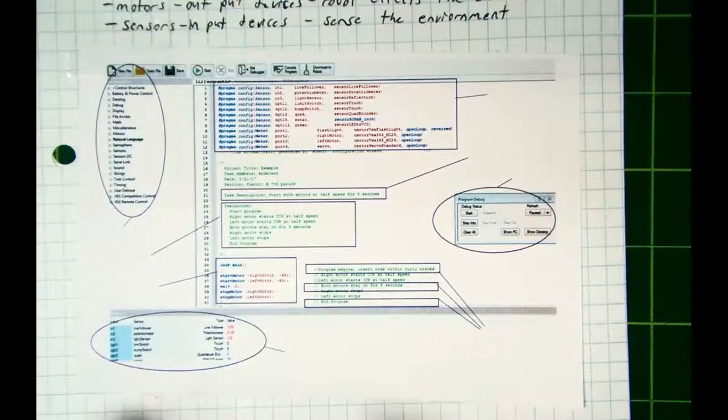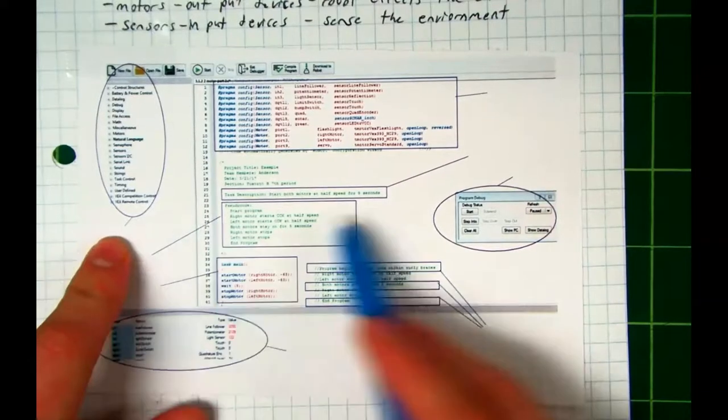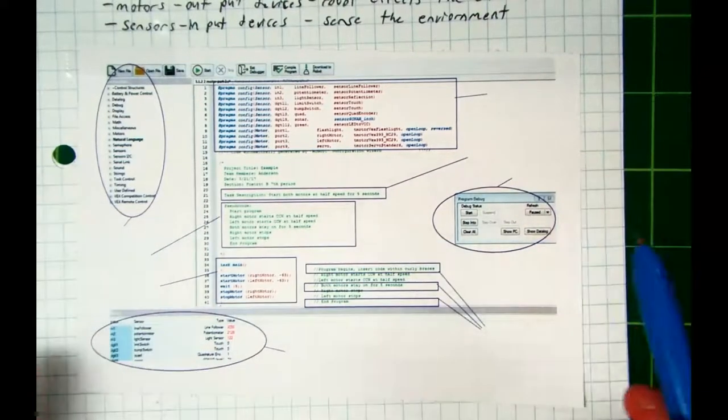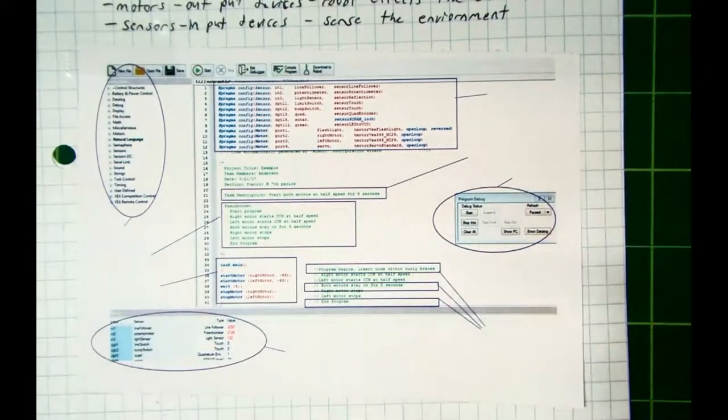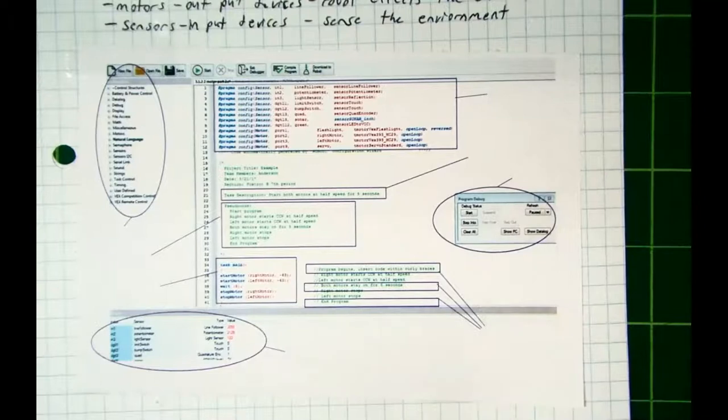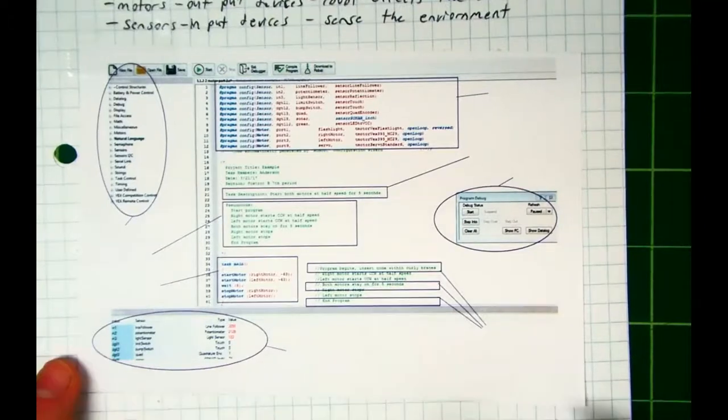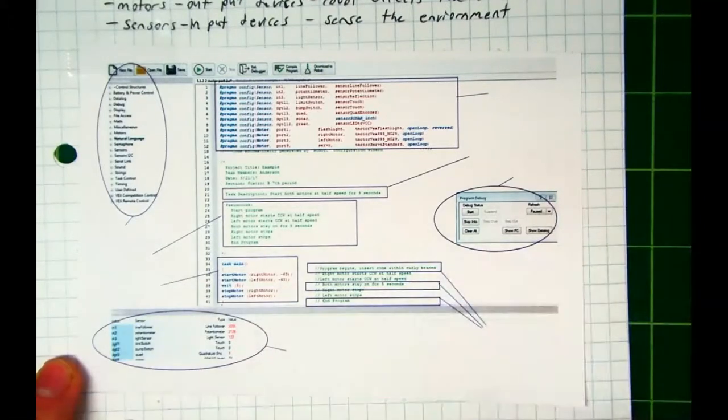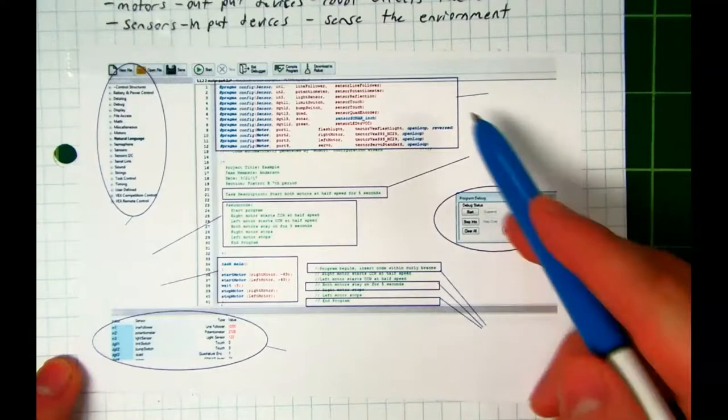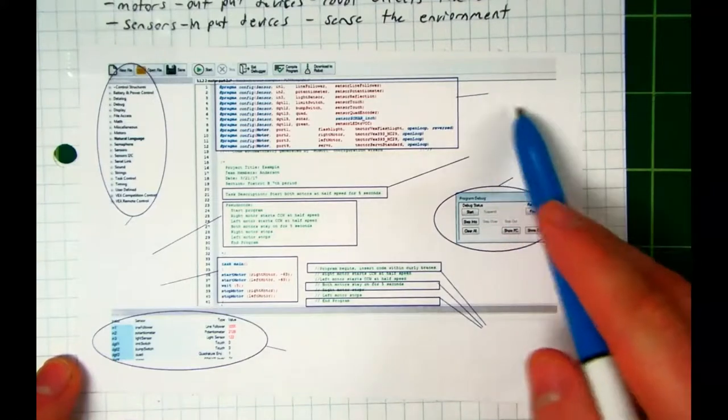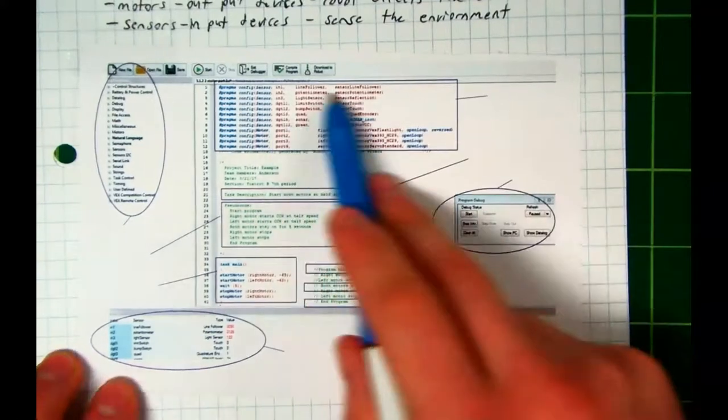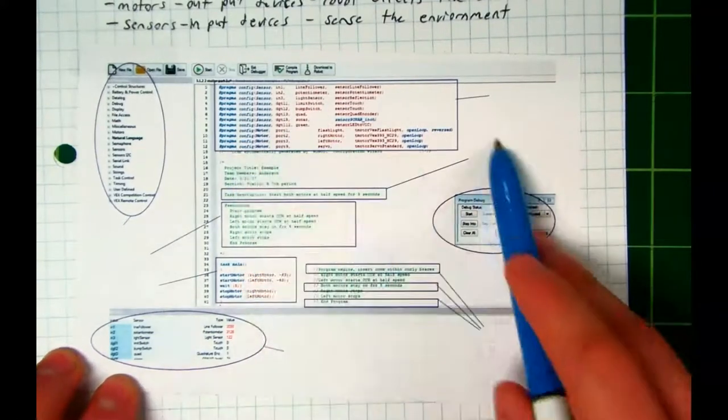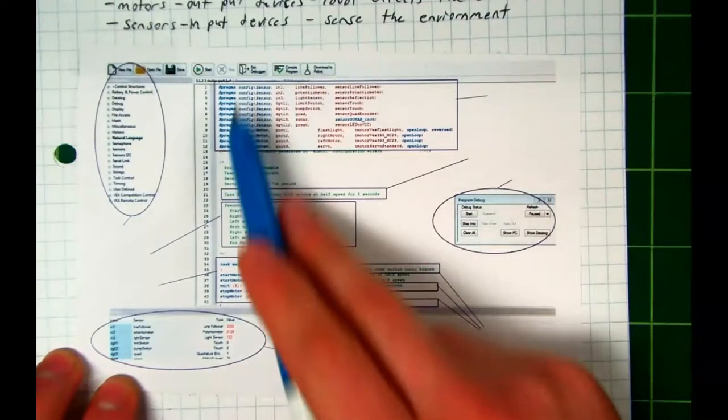What we're looking at is a print screen of a RobotC page. Most of these things you've already seen. For example, what is this right here? What is this box? What are these things in here?